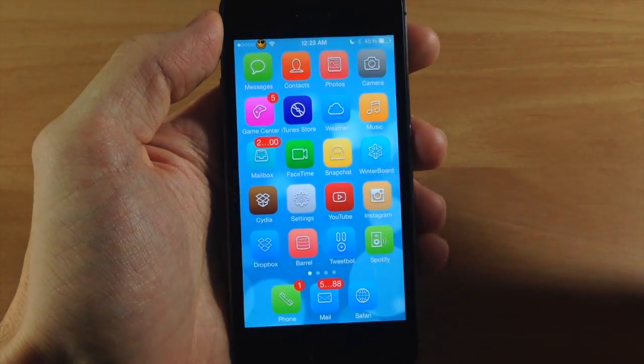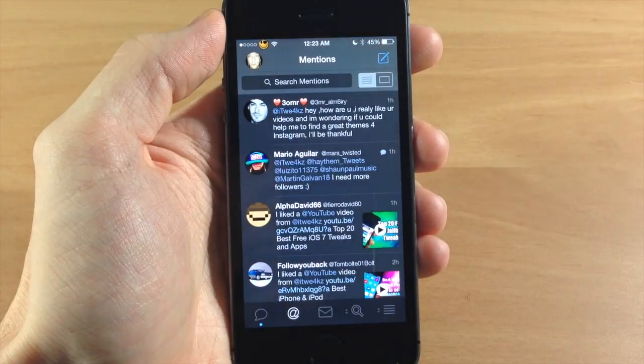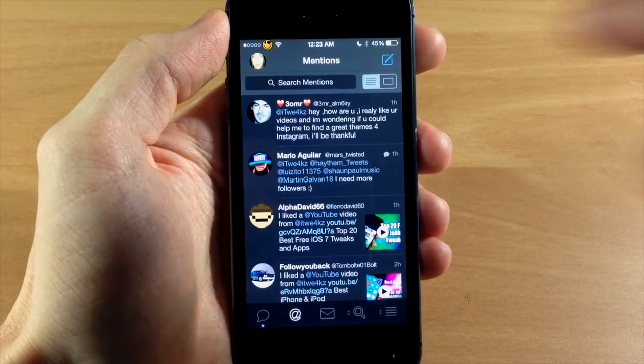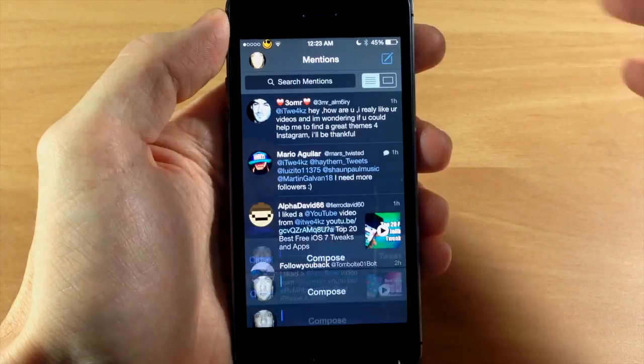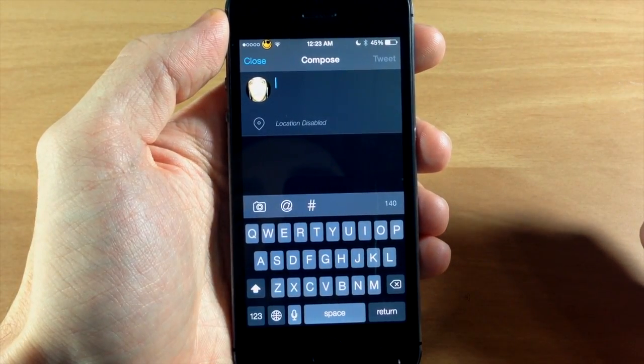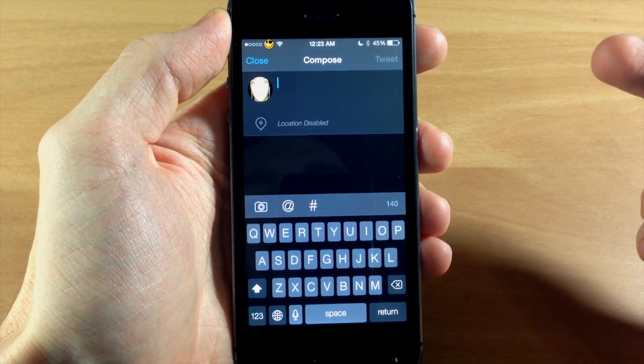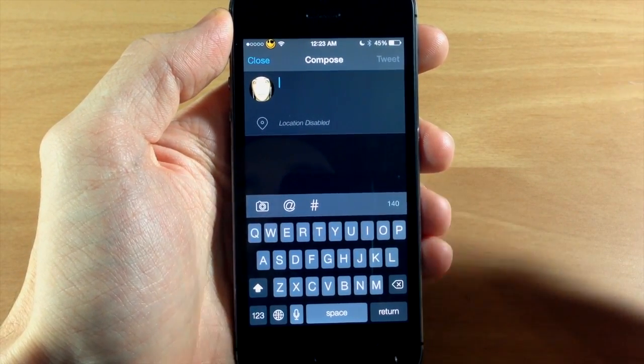And then you can send a tweet as long as you want. Now this is only going to work with the official Twitter app, TweetBot and TweetBot 3. Also it's going to work on your iPhone, iPod or iPad.